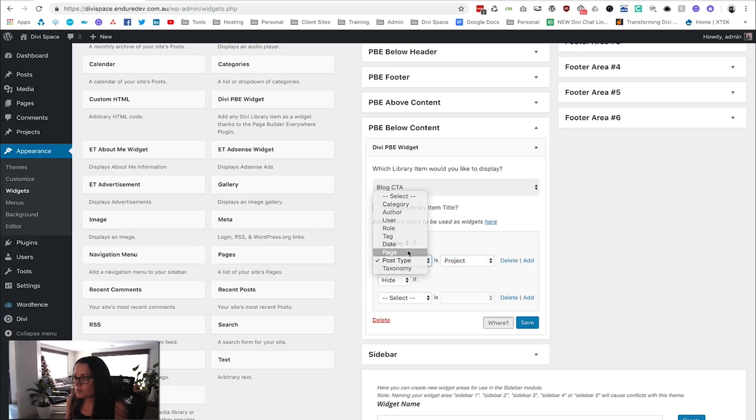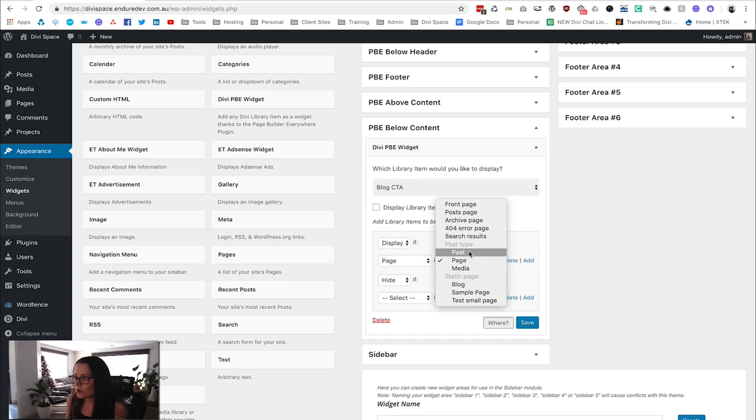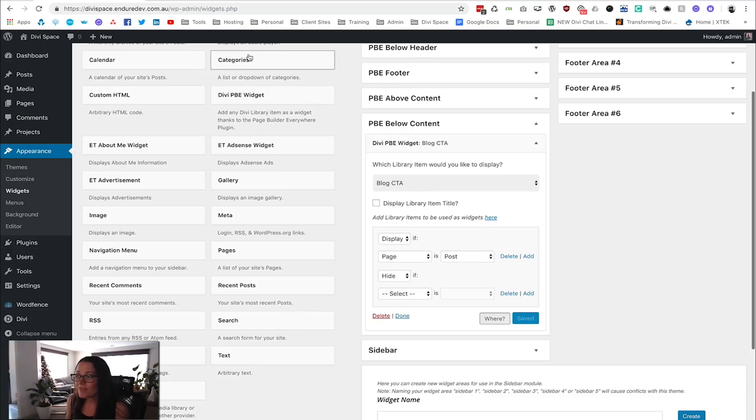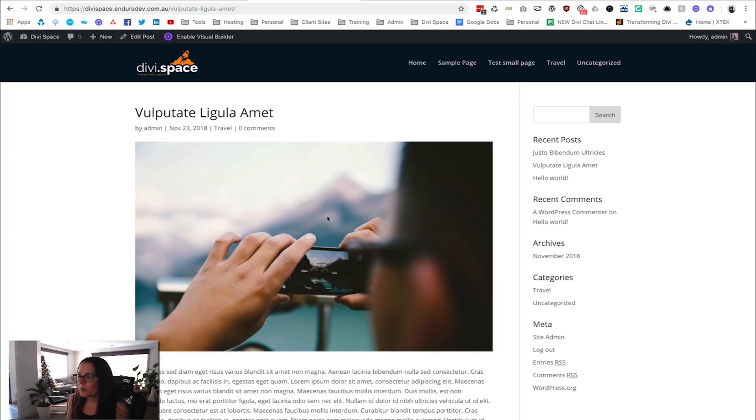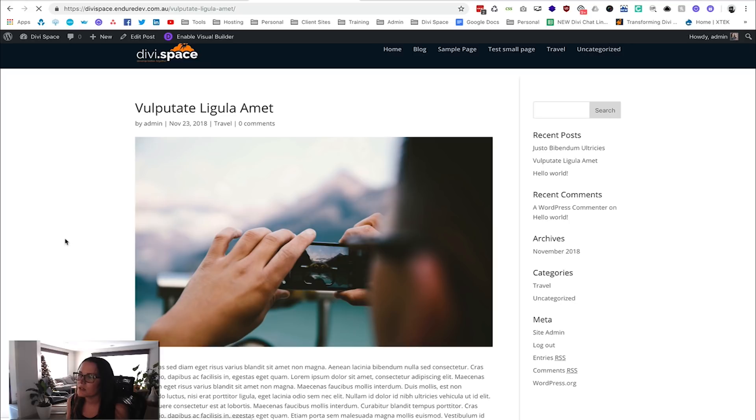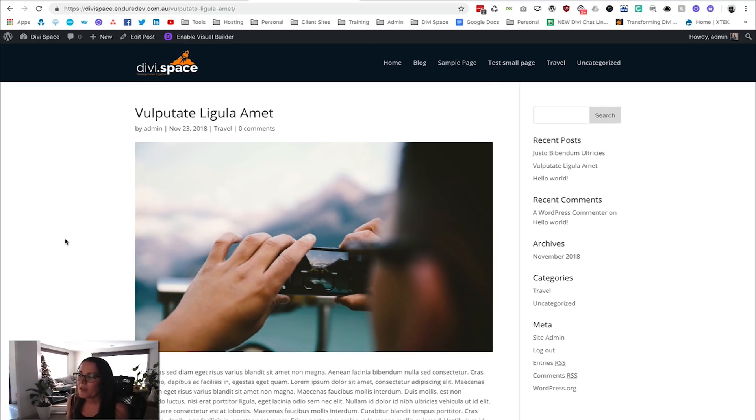Now we're going to say Save, and that's it—you're done. We're going to come back here to our post, reload the page, and now we have our beautiful-looking call to action.